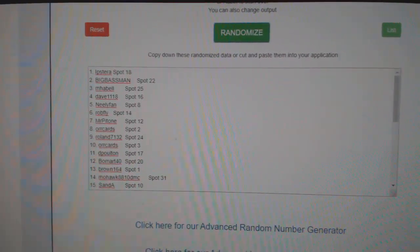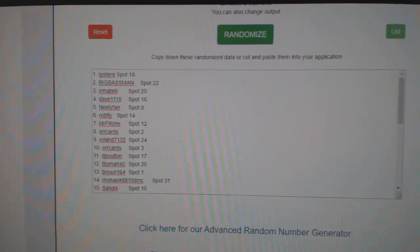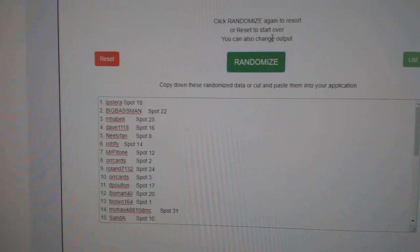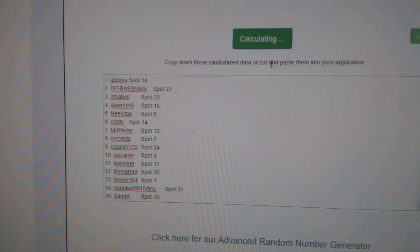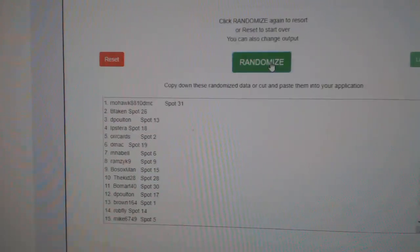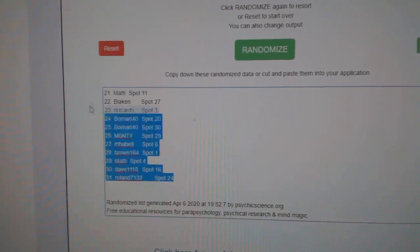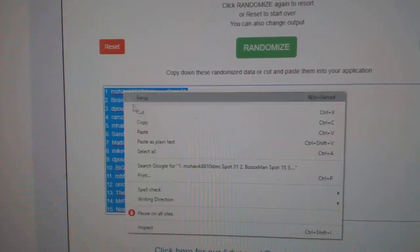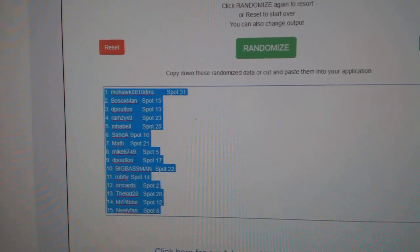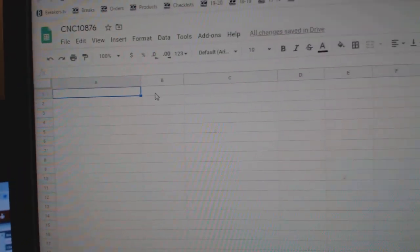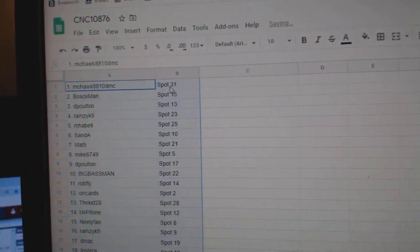Team Random, CNC Group Break 10,876. Three times starting with all the names. One, two, three. Copy and paste.